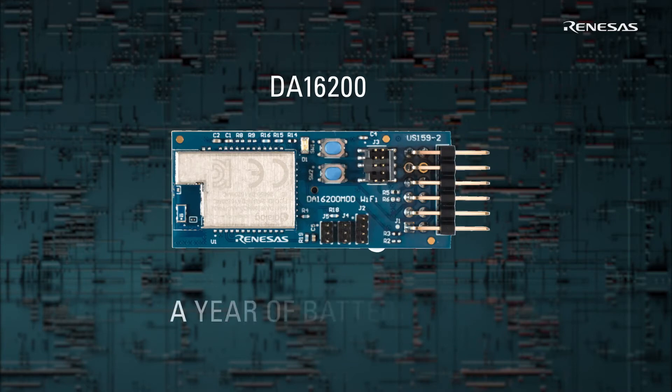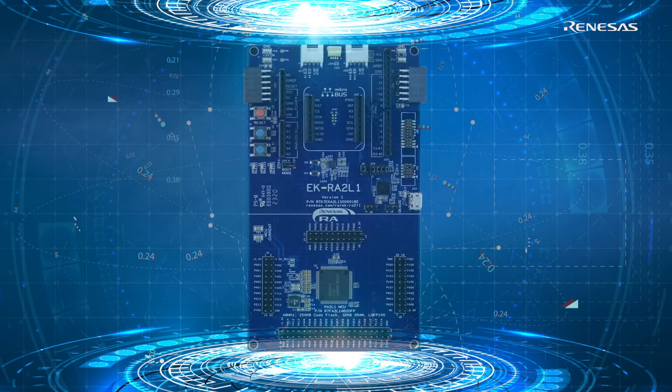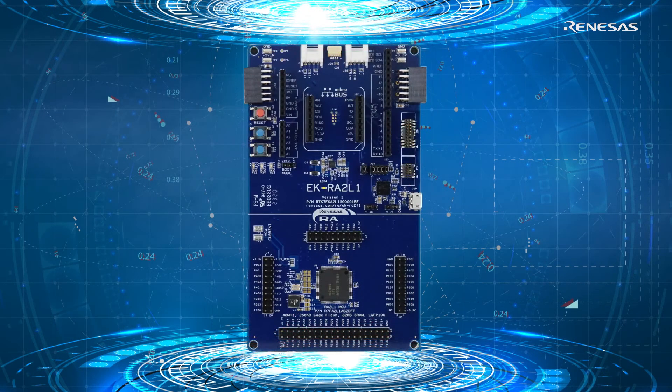If you are looking for Wi-Fi, the Dialog Wi-Fi module can deliver a year or more of battery life for your always-connected Wi-Fi IoT system. You can use these amazing connectivity options with Renesas sensors and MCUs today.